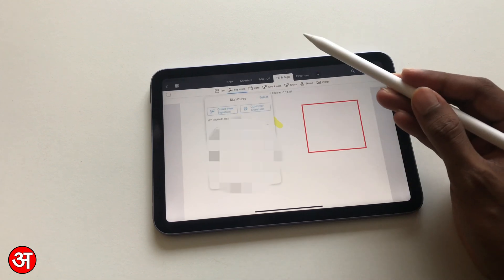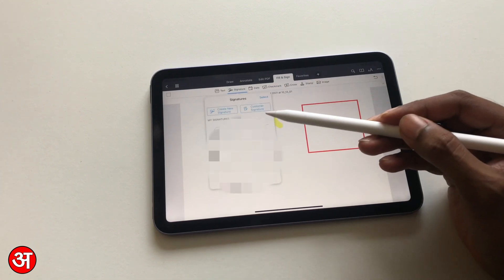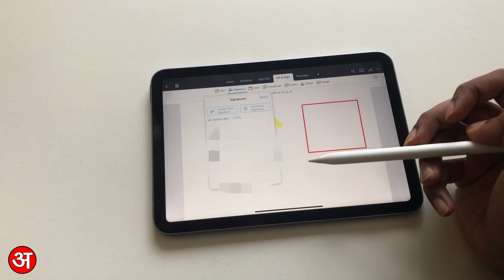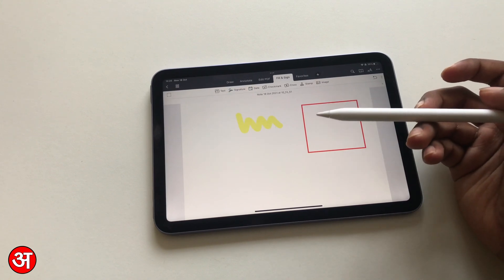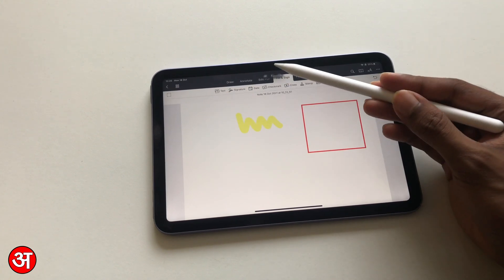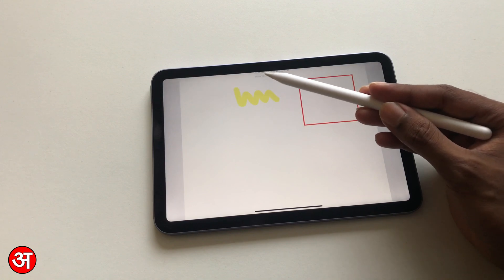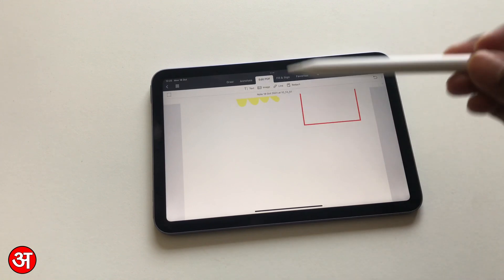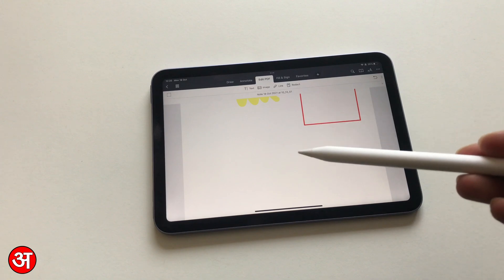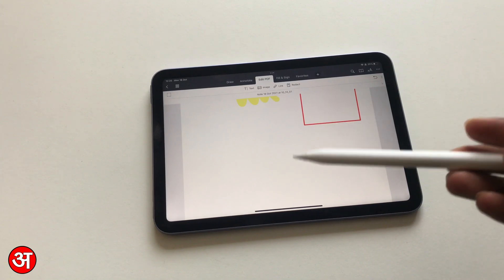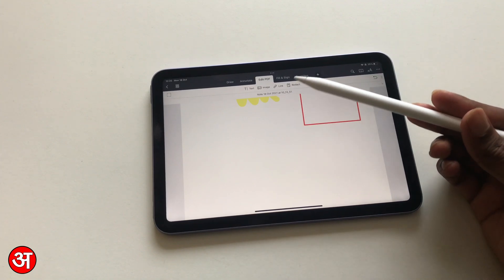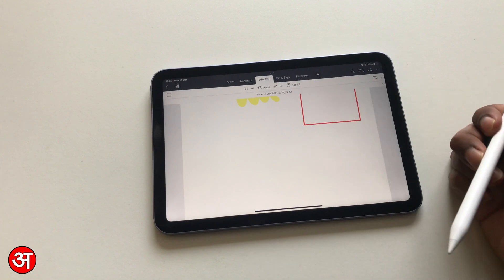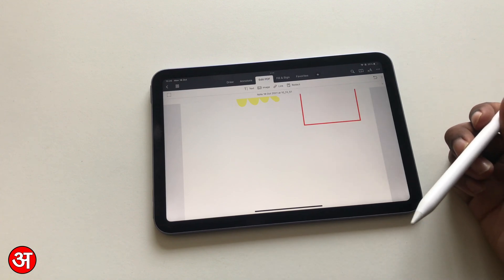...and you can create signatures and save them and automatically put them in if you've got a lot of PDFs to sign, for example. You can also edit PDFs, which is a really nice feature on this app. It will actually read the text and allow you to edit a PDF, which is something that obviously not a lot of applications can do. But PDF Expert has that ability, so it's obviously something that will be useful to a lot of people.